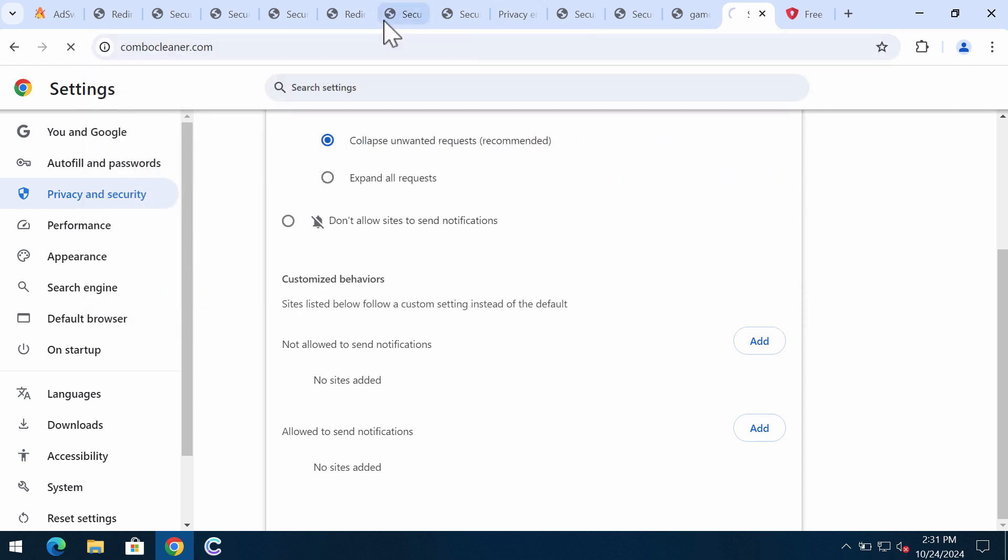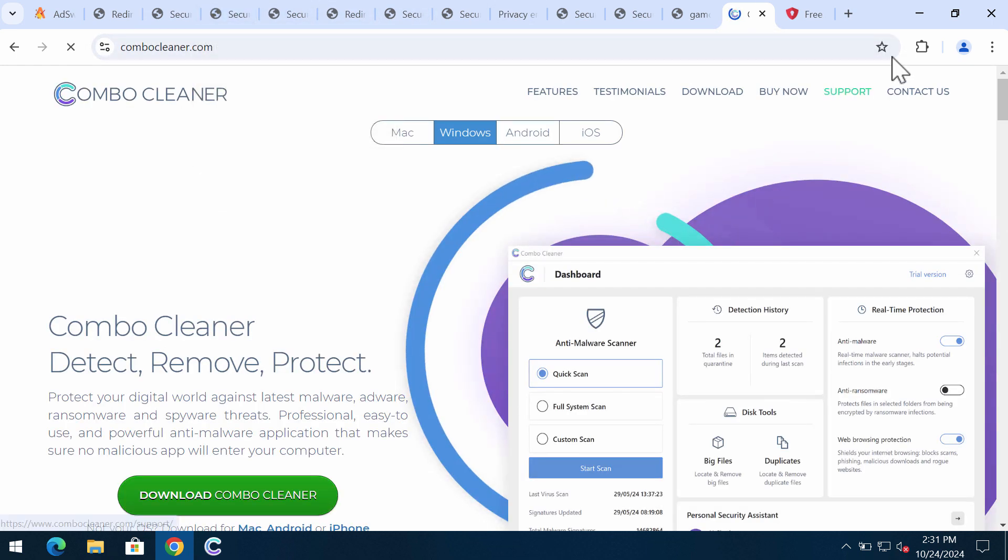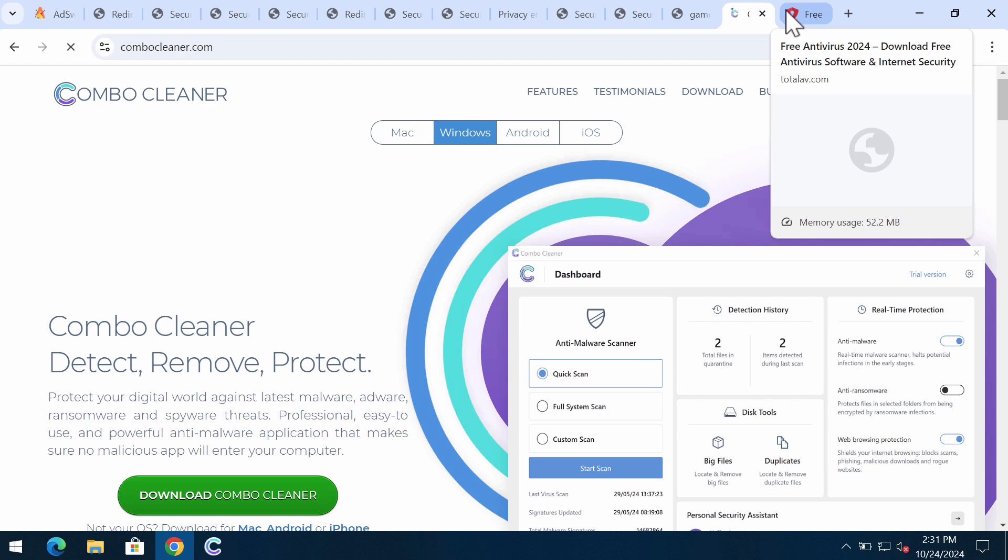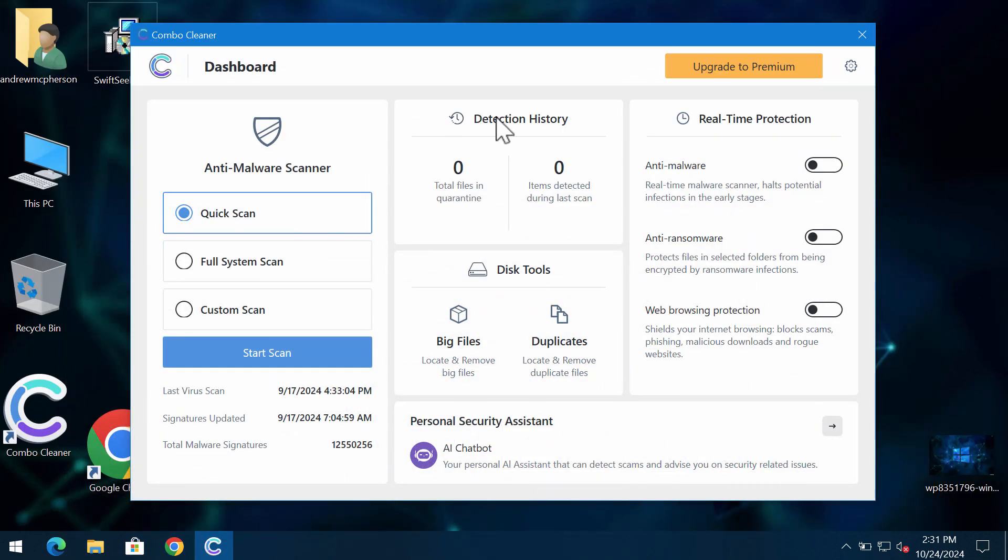I also recommend you to remove any other malware with ComboCleaner. Get it on the page ComboCleaner.com, download it, install the program, and start researching your device with its help.